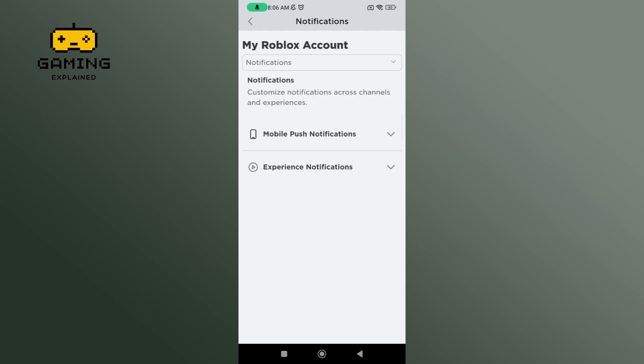Now the screen is going to show up. Tap on the dropdown menu which is right beside the mobile push notifications option.